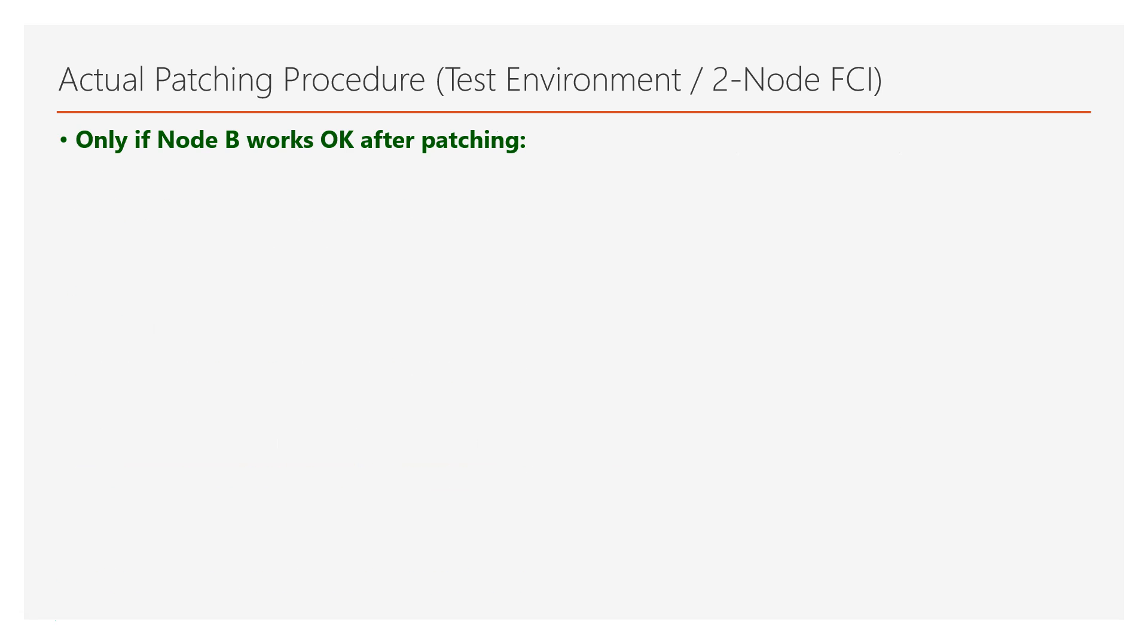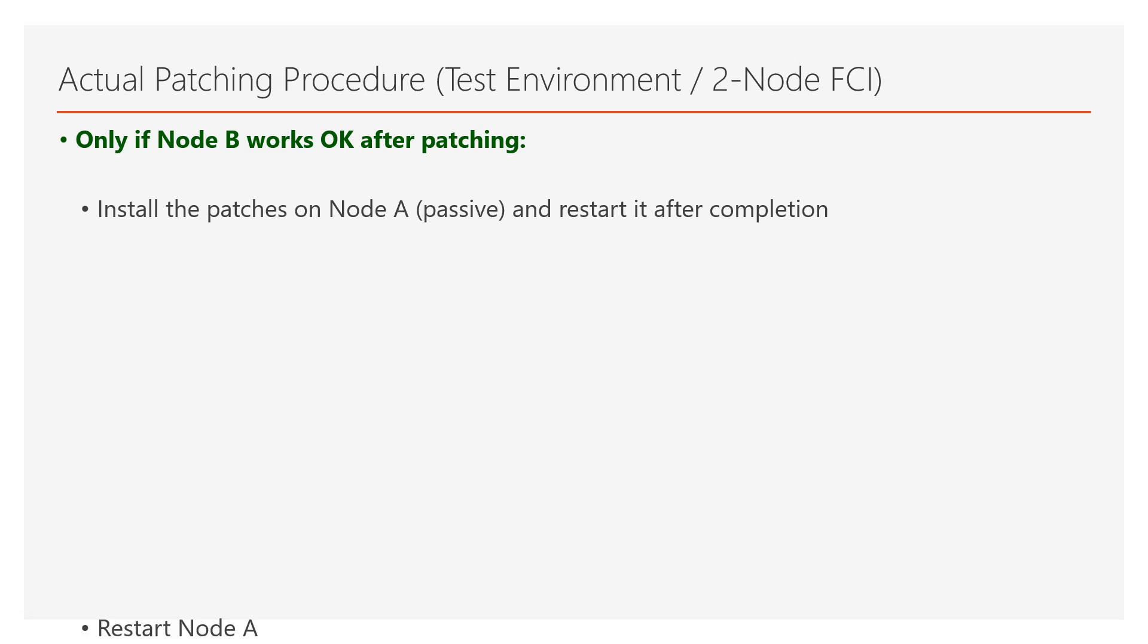Now, only if node B works okay after patching, you proceed and install the patches on node A, which at this time, this is the passive node of the cluster. After completion, you start the server as well.